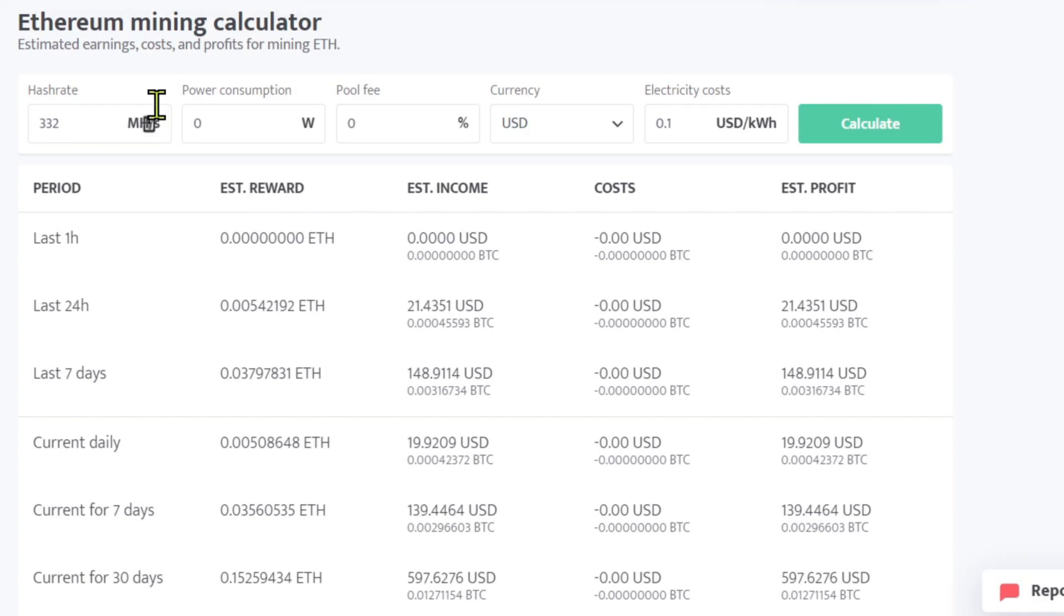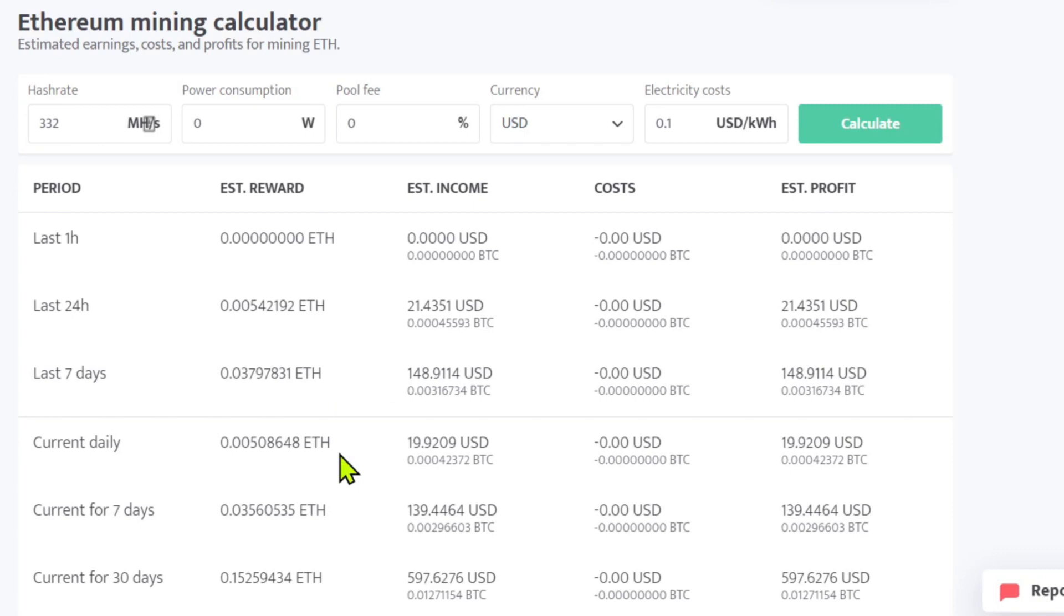You can check out some of my other videos. I am slowly moving all my rigs over to Ethereum just for a little bit here. They were all—my LHR cards were on Raven prior to the last couple days, and now they are all being moved over to Ethereum.